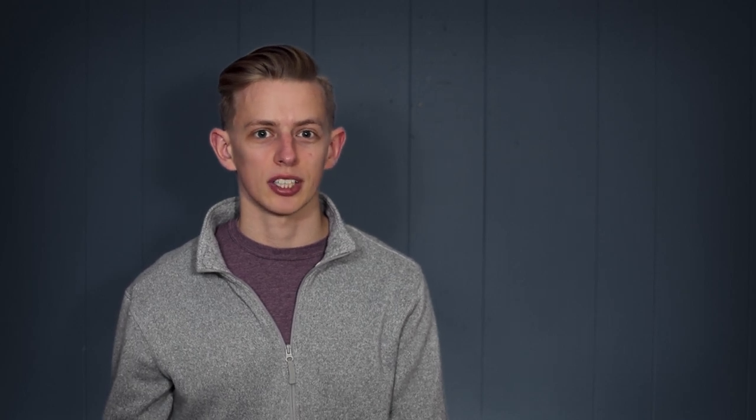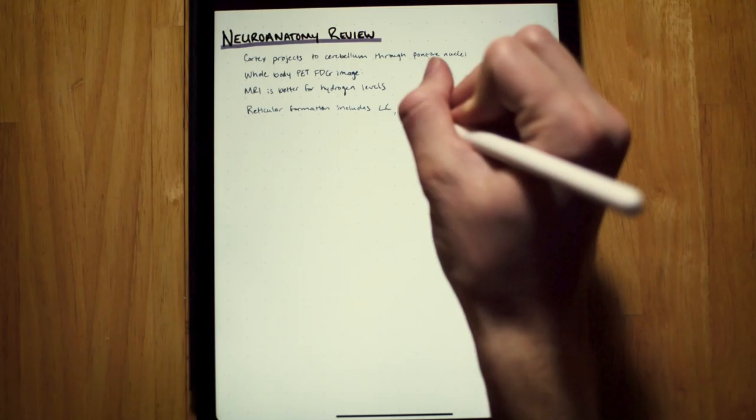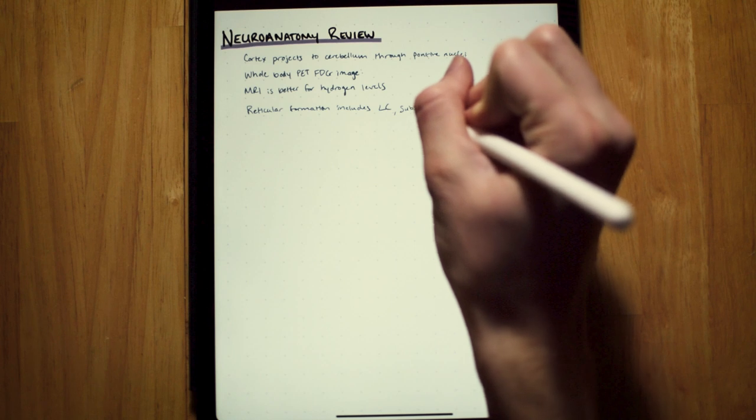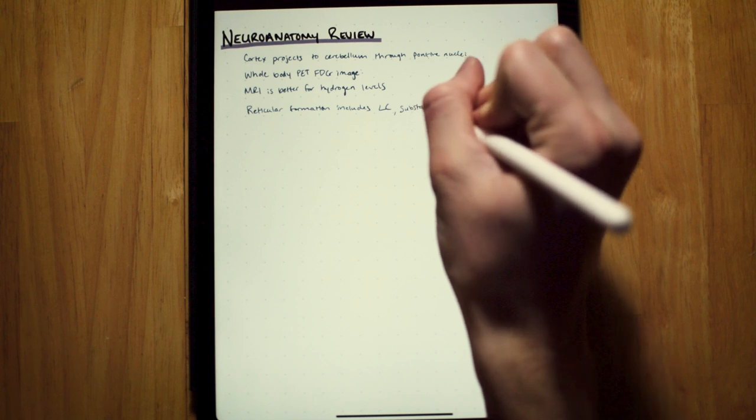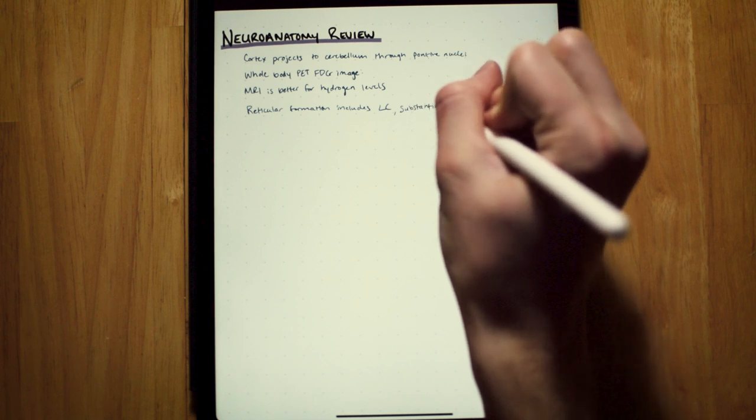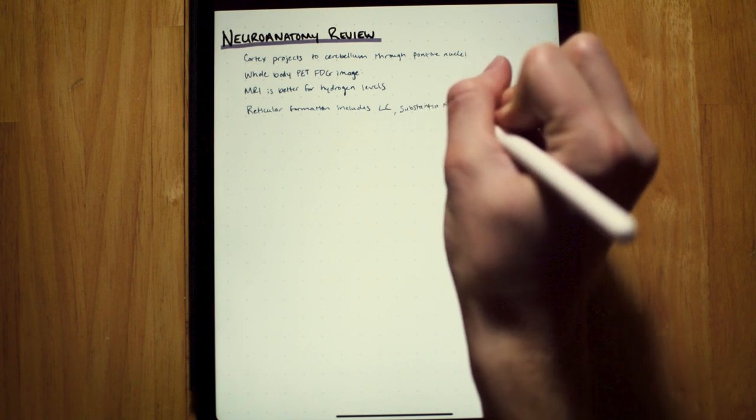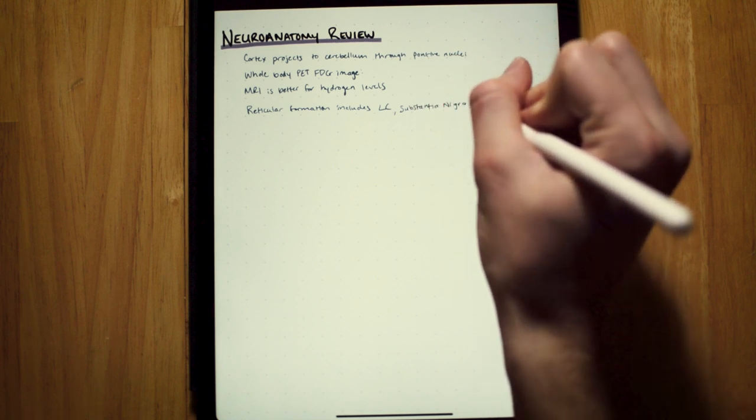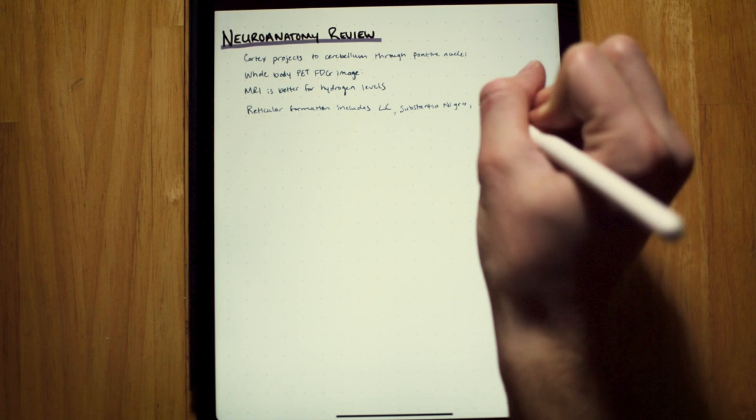I was never actually getting the best memory for the things that would actually be on the test. So I've actually switched to this strategy. I write down in as few words as possible the information that I know I will struggle to remember later on.